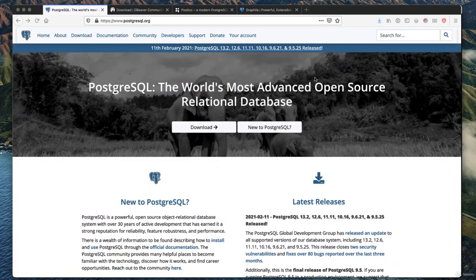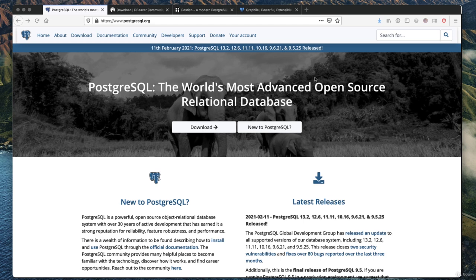We won't be using a database for a little while, but we may as well install it now just to get it out of the way. The database we're going to use is Postgres, and Postgres is far and away my favorite open source database. It runs on pretty much any operating system.